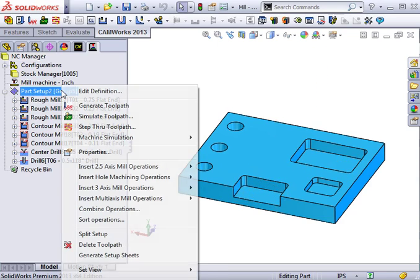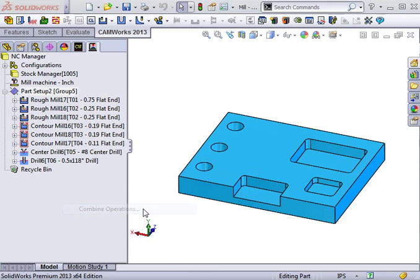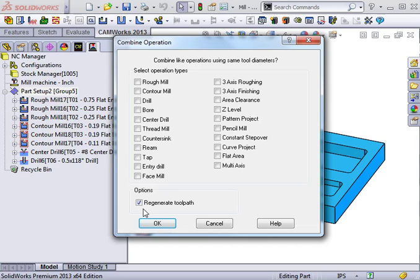To do this, I will right-click on the part setup from the operation tree and select Combine Operations. Here, I can select the operations that use the same tool diameter I'd like to combine. I'll select similar rough mill and similar contour mill operations.